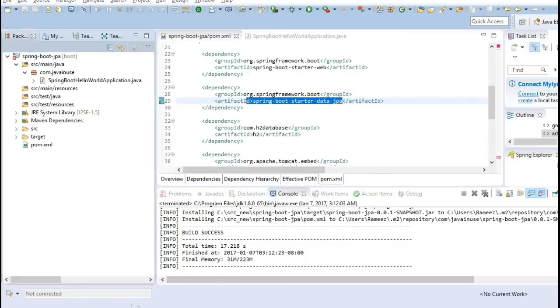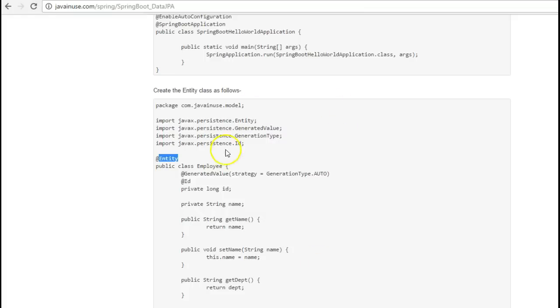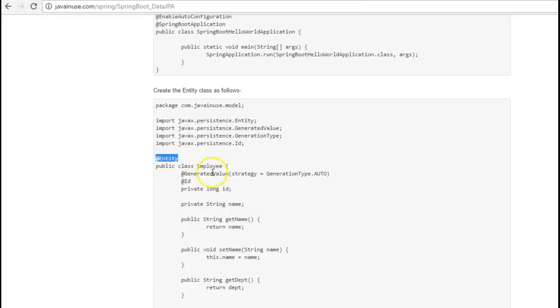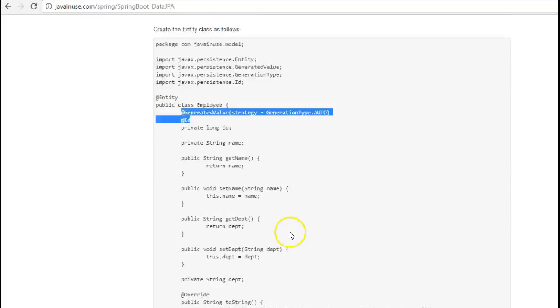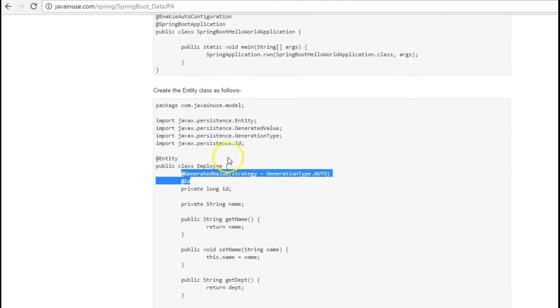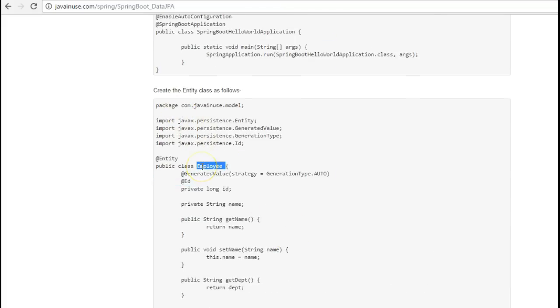Now let's create the entity class Employee. This will be annotated with the JPA annotations like Entity. For the key we'll be using the auto generation, so it will require this generation generated value annotation and the ID. So let's create this class.